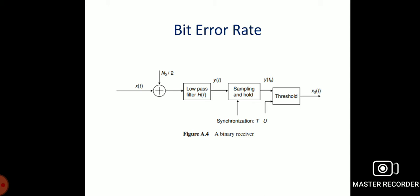Now we can move to the bit error rate in fading channels. This is the basic structure of the binary receiver. The input signal x(t) is one of the modulated input signals, along with noise n(t), passed through a low-pass filter H(f). The signal is then sampled by sample-and-hold circuits, and after applying a threshold, we find the output signal.